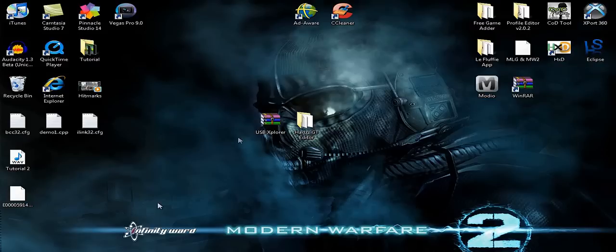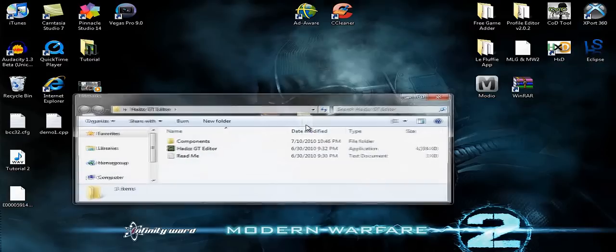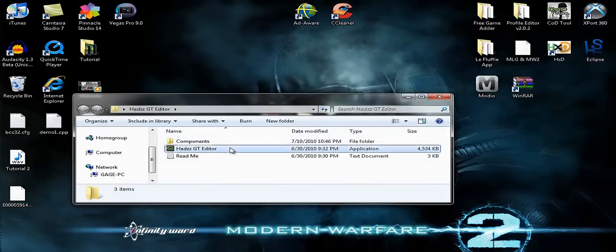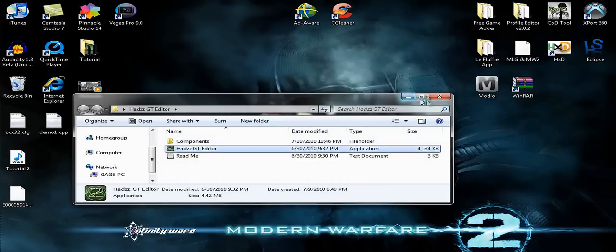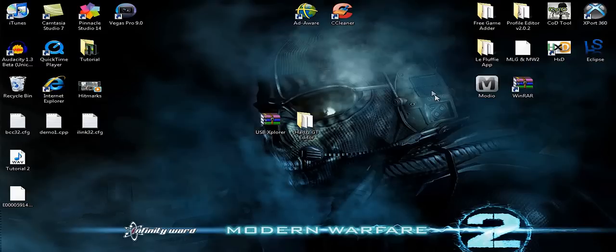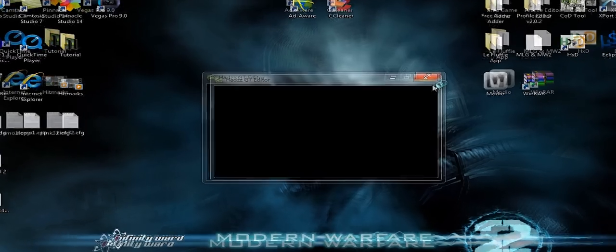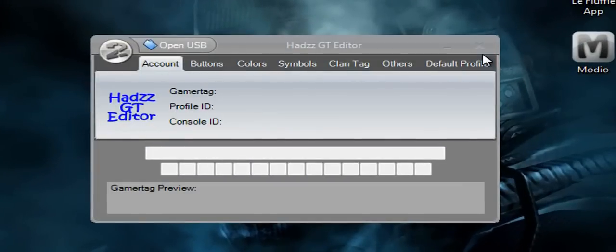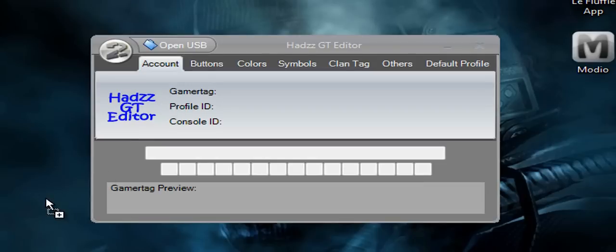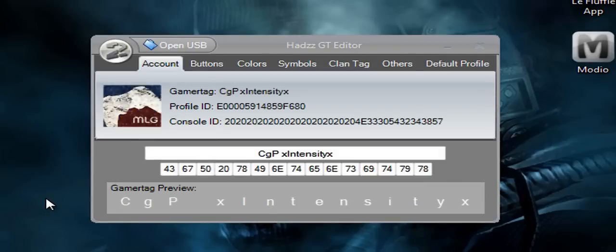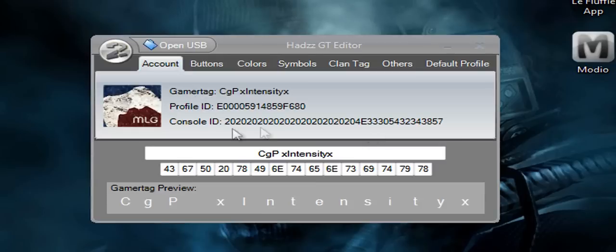Alright, once the screen bar is all the way there it's done. So you can minimize that and you're going to open up HADS GT Editor. This is better than EZ GT and just like EZ GT only with more options. Alright, so you're just going to grab your profile right here and drag it in. Alright, and then it should bring up your gamer picture, your gamertag, and some numbers you won't understand.